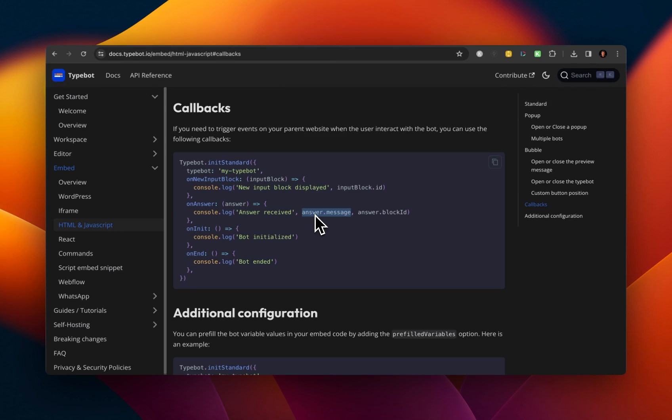It could be a text, like an open text field, or it can be like the selection of a button with text in it, right? That'll be captured here. And then on the bot initialized, that's pretty much when your bot starts. So that's executed right away.